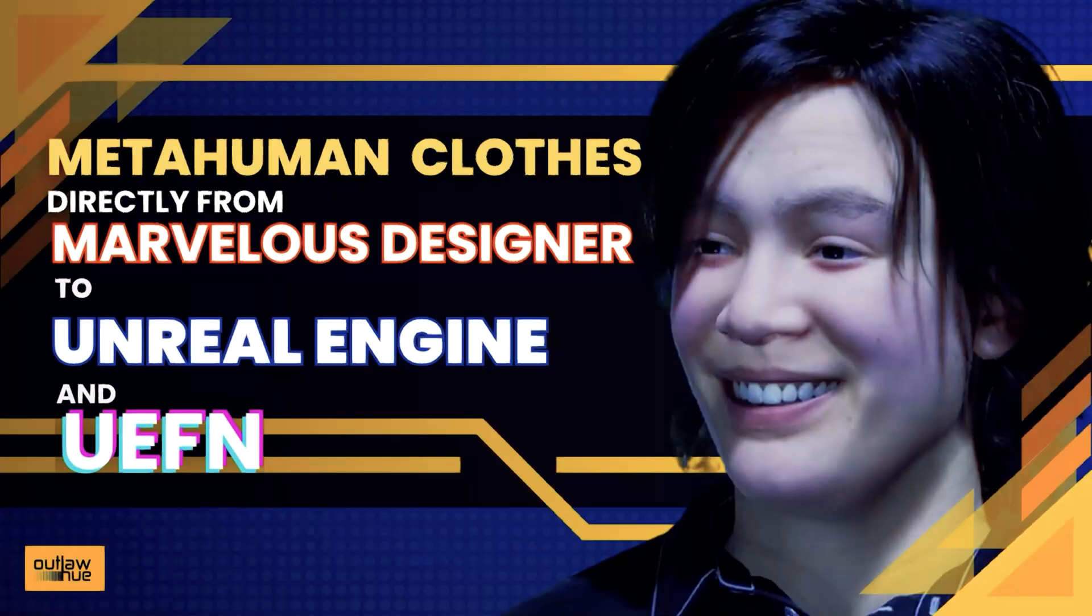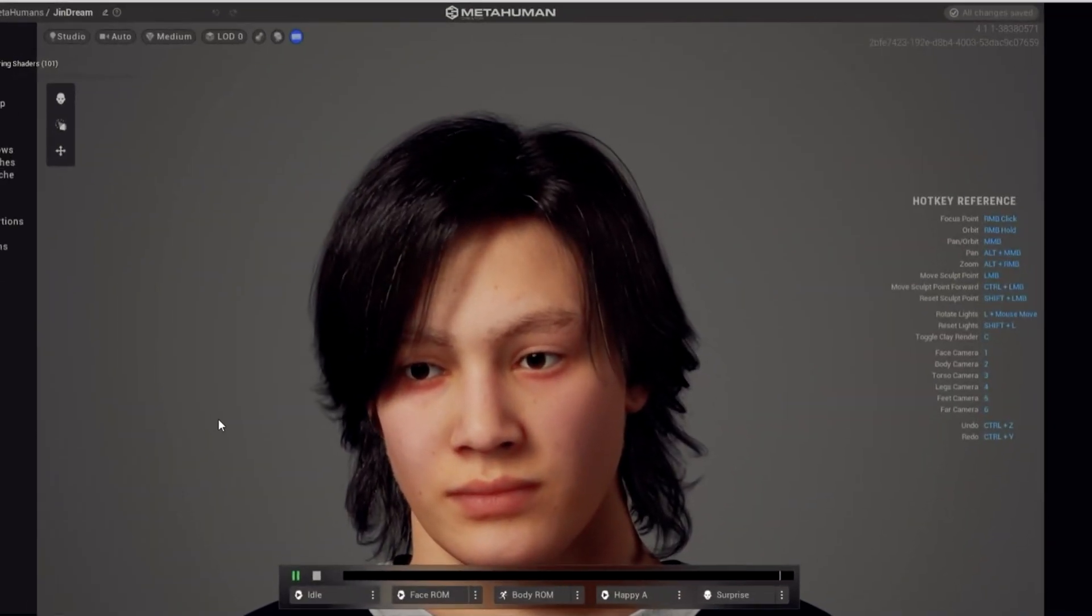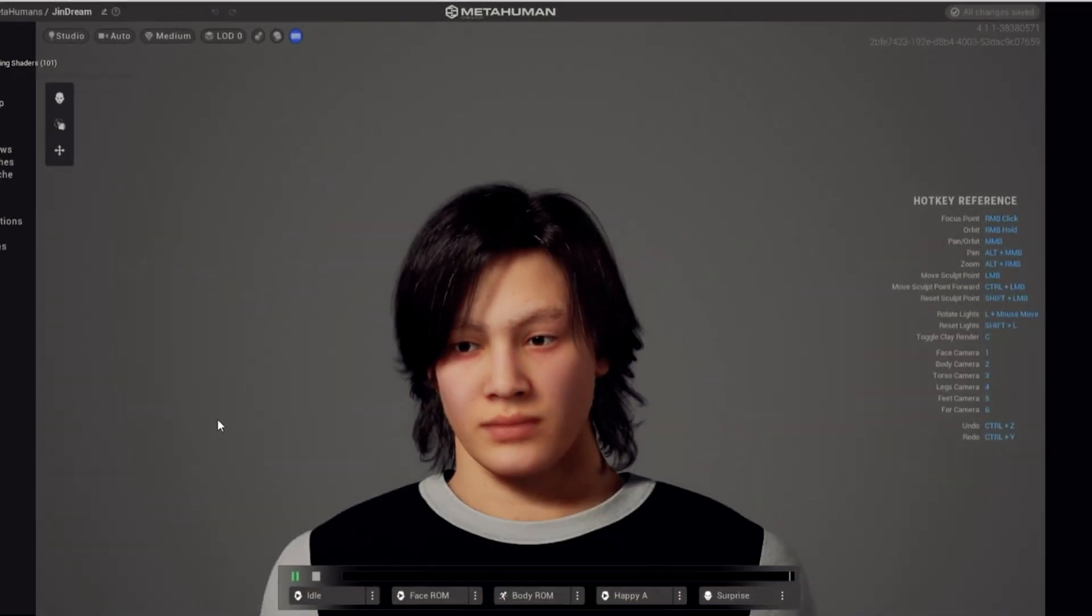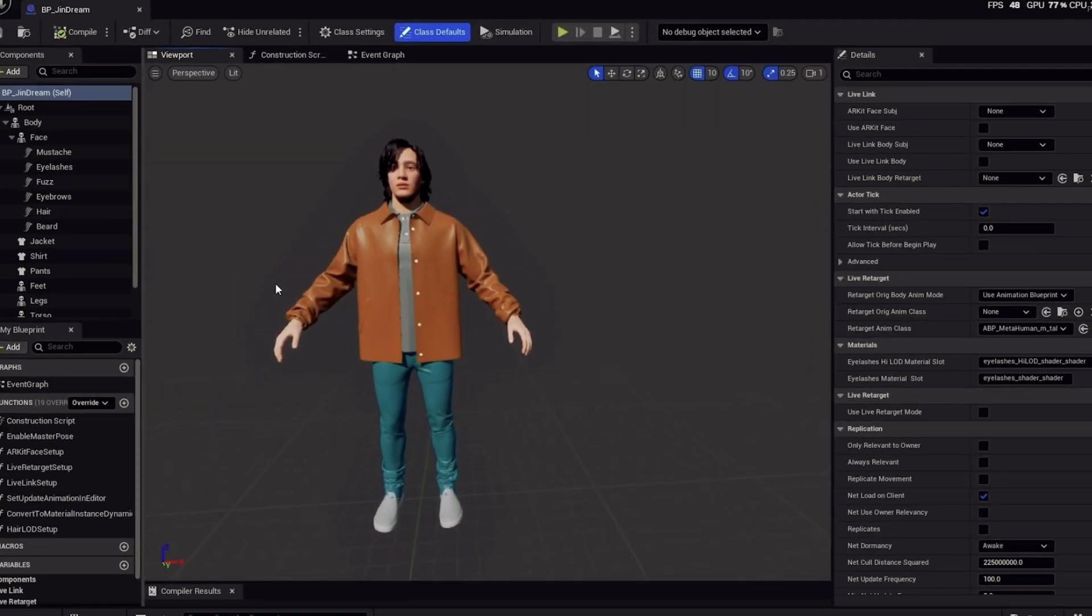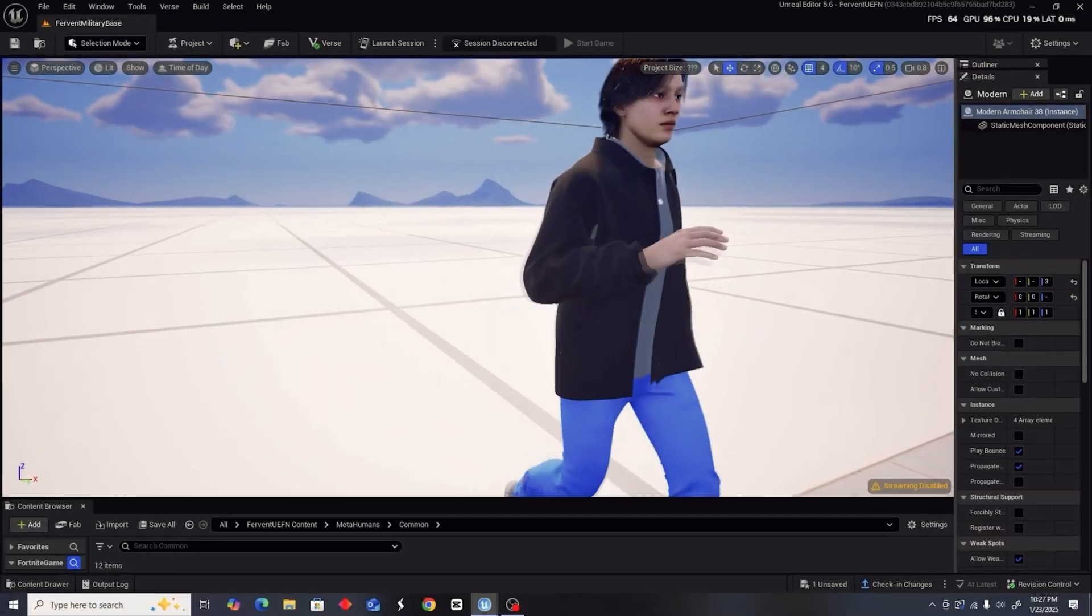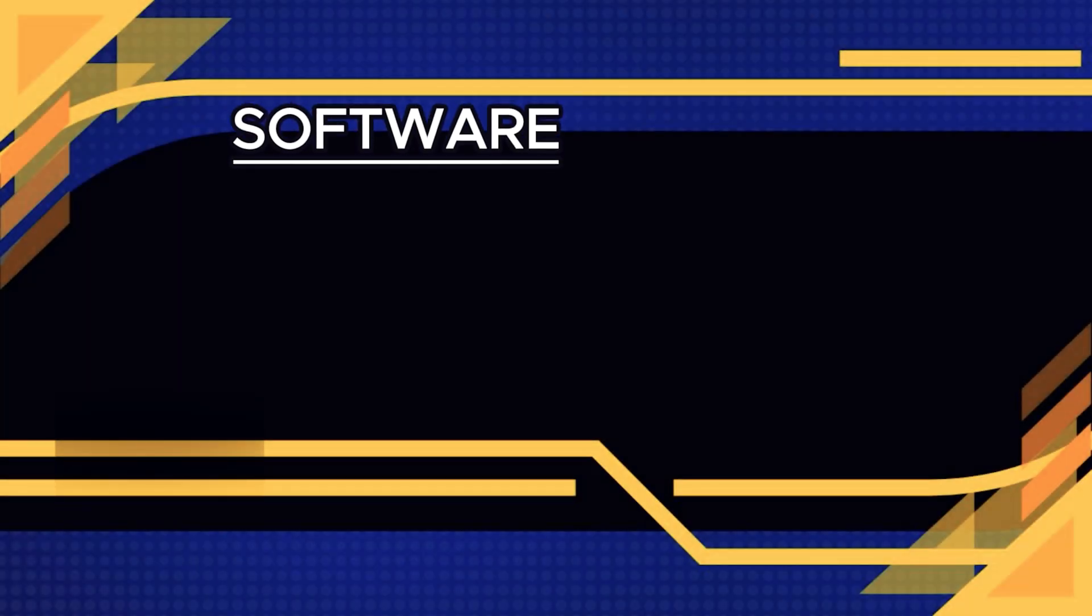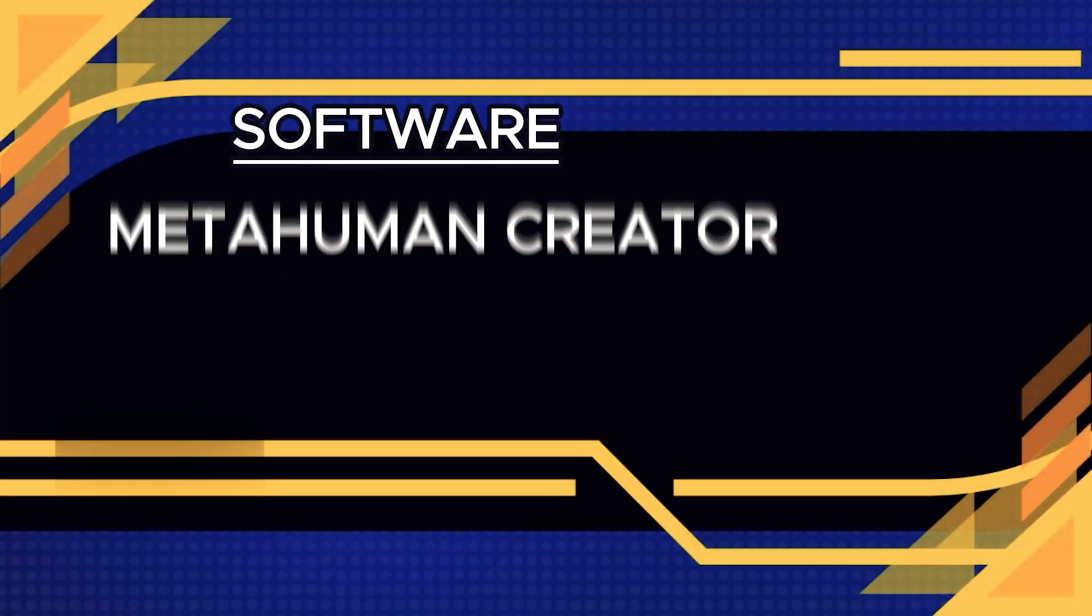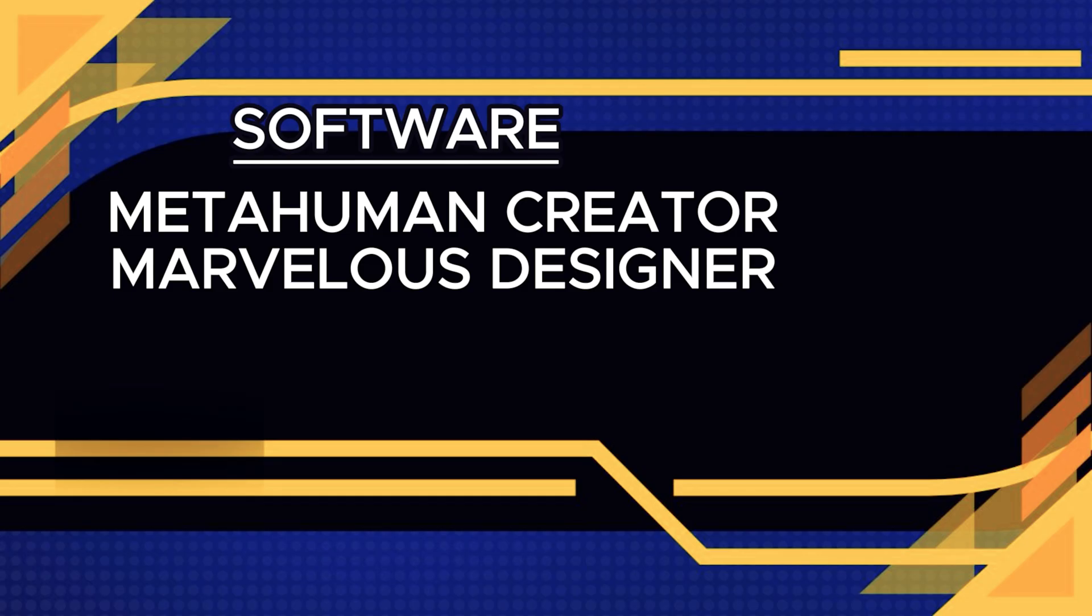Hi, I'm going to show you how to make customized clothes for MetaHumans, this one to be exact. We will take the clothes directly from Marvelous Designer to Unreal Engine and eventually to UEFN. We'll be using MetaHuman Creator, Marvelous Designer, and Unreal Engine 5.5. So let's get started.